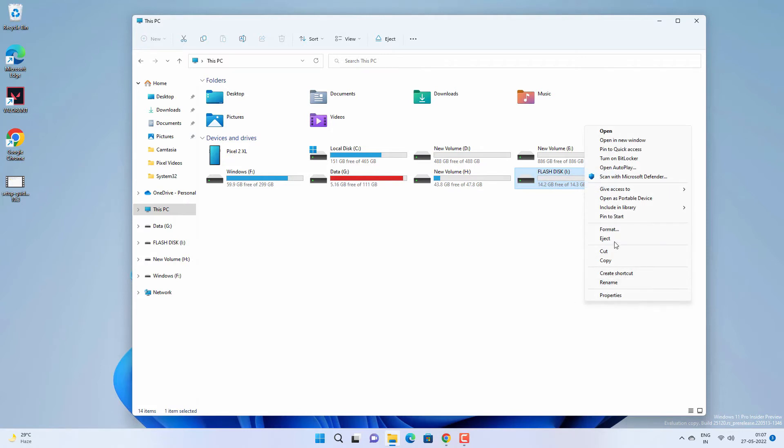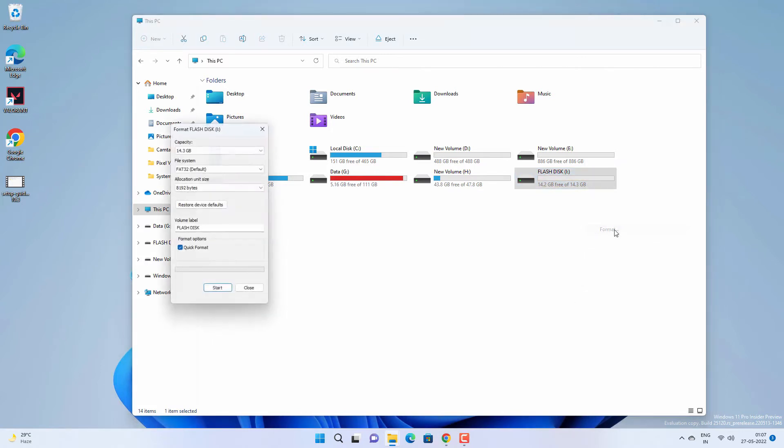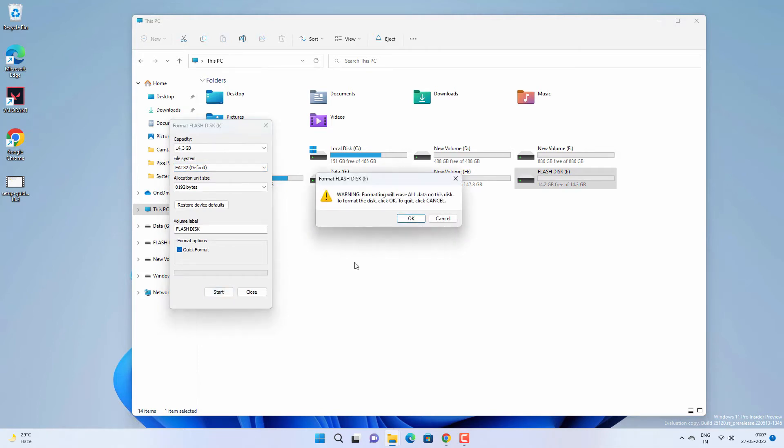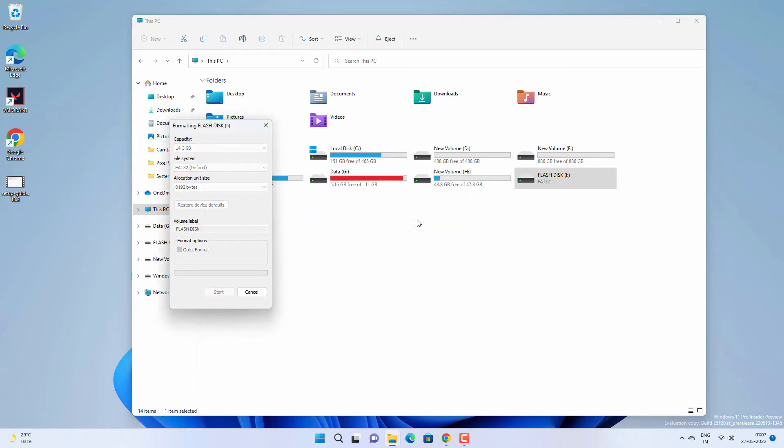Right-click on it and click on Format, and then select FAT32 and click on Start, and OK to format the flash drive.